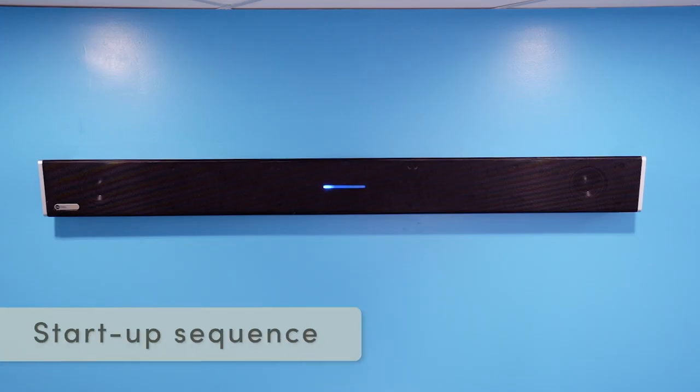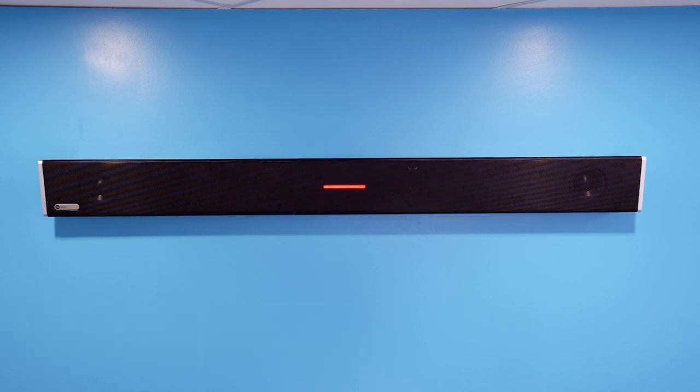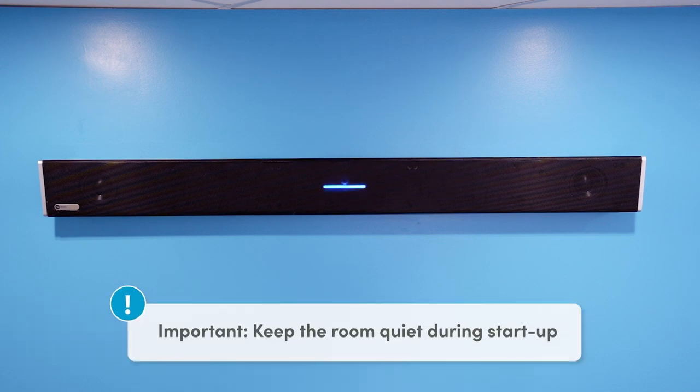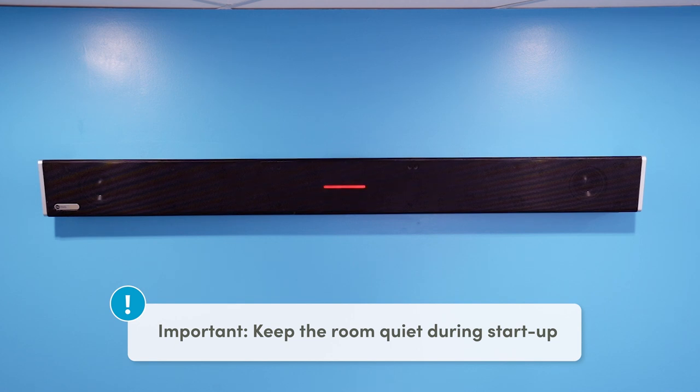This will initiate the startup sequence. As the HDL300 calibrates, the status LED will flash different tones and you'll hear a number of bursts of audio static. The calibration process takes about 20 seconds.